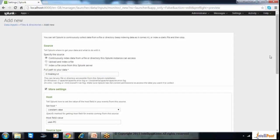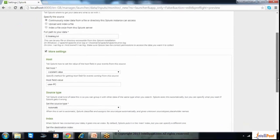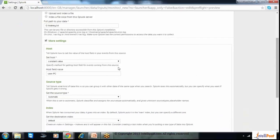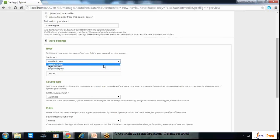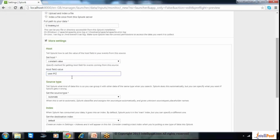Here we can provide the full file path and the name of the file. We started with a basic test file. Once we provide the path of the file, there are more settings we have to configure. The first option is the host. For files, it will be a constant value always, so we will select constant value. We can provide the server name from which the file is coming — since this file is coming from my local system, I will give it as 'localhost.'